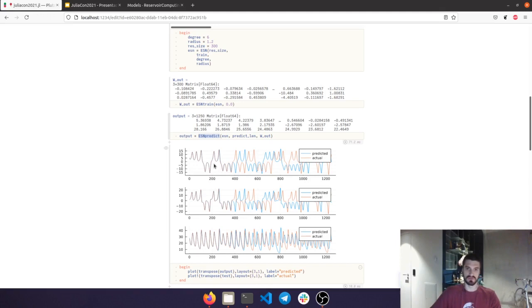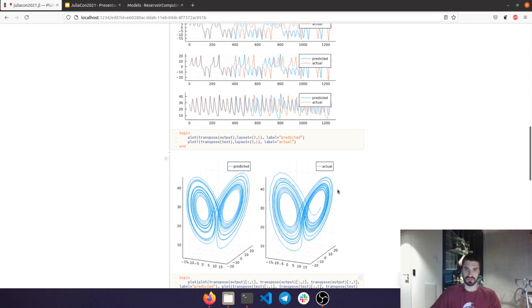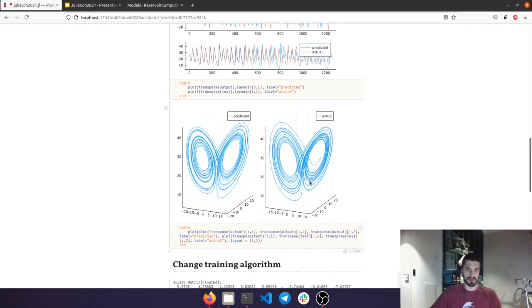What's more interesting than the short term prediction is the long term behavior, because the Echo State Networks are capable of actually maintaining the climate of the attractor. If we plot the state space of the Lorenz system, on the right we can see the actual system, and on the left we can see the prediction. There is a striking resemblance in the two, and the actual behavior is very well maintained.